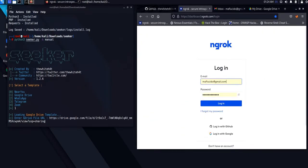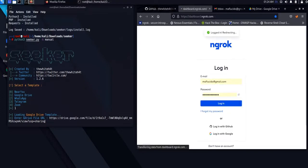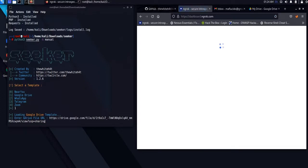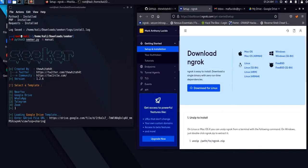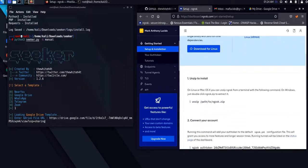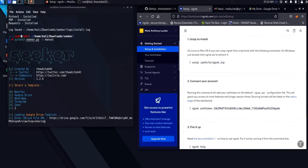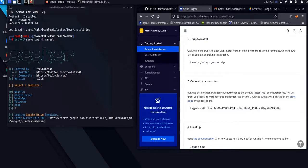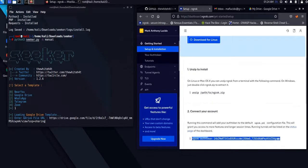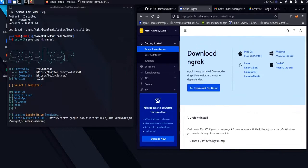Log in with your Ngrok account. Connect your account using the authentication token. There is no need for us to log in to our Ngrok account once the account is connected using the authentication token.